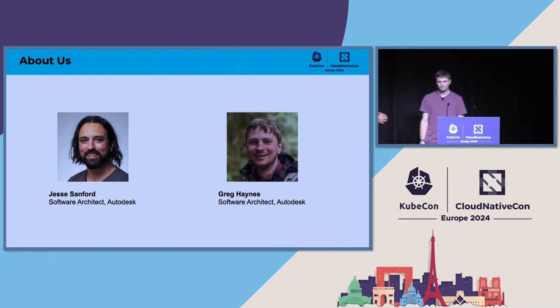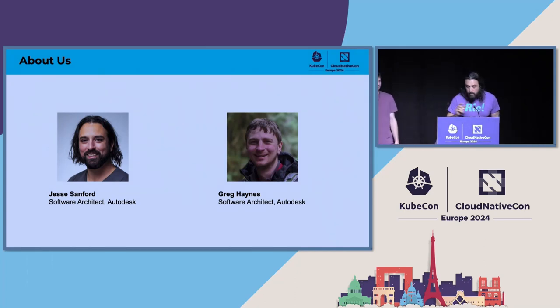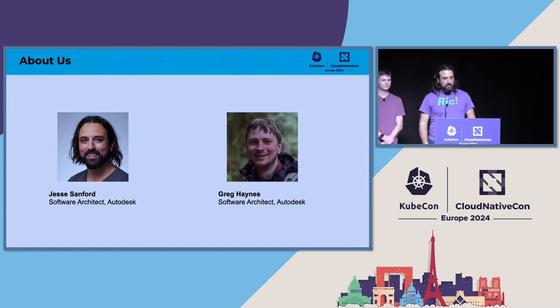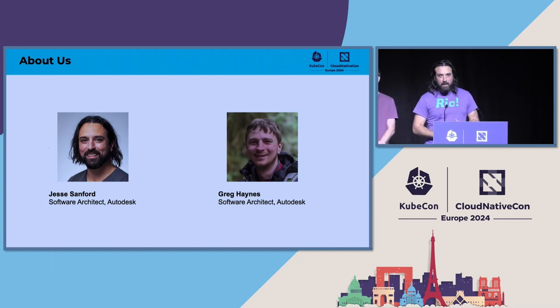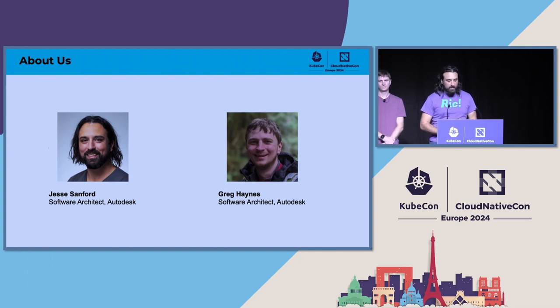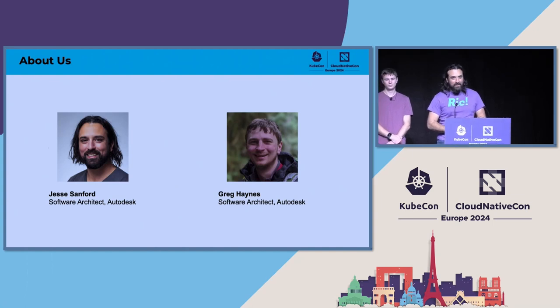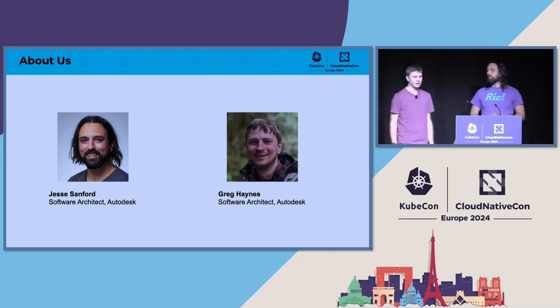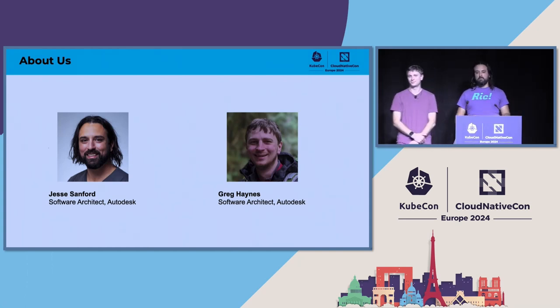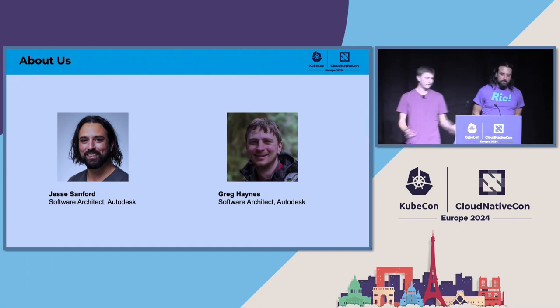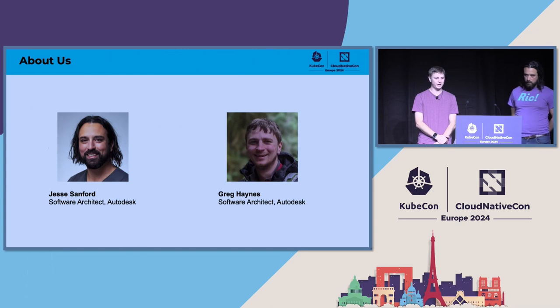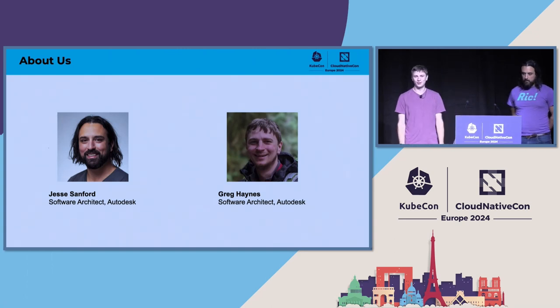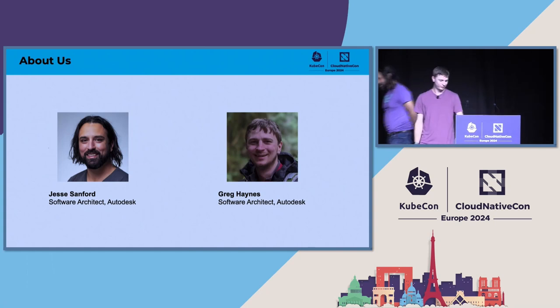Hi, everybody. I'm Jesse Sanford. I'm a software architect at Autodesk. I work on our developer enablement team, which handles our internal developer platform. When I'm not doing that, I like to work on software supply chain security. And when I'm not working, I like to sail and spend time outdoors with my daughters. I'm Greg Haynes. I'm also a software architect at Autodesk, focused on our cloud software delivery platform. Most of my background is in open source cloud software. When I'm not working lately, snowboarding a lot with my two kids.